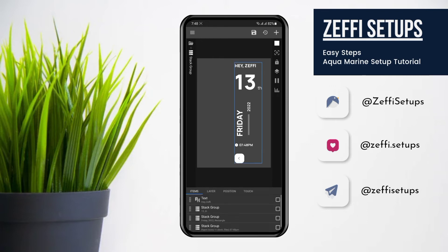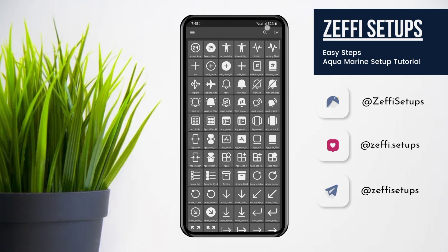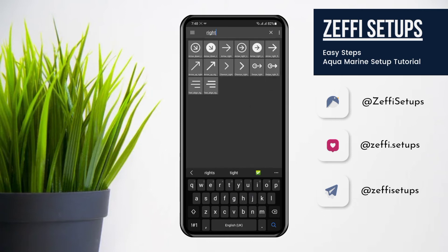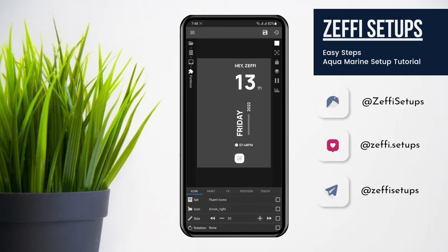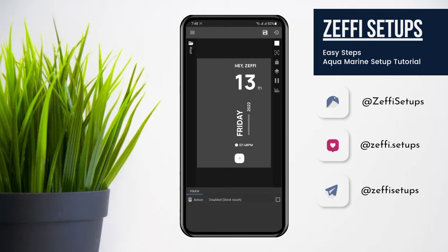Simply go to the stack group, open the overlap group, open font icon, and tap on the icon. Search here for 'right' and select the arrow right. Now go to widget touch, tap on custom action, again tap and select disable block touch, then press the save button.